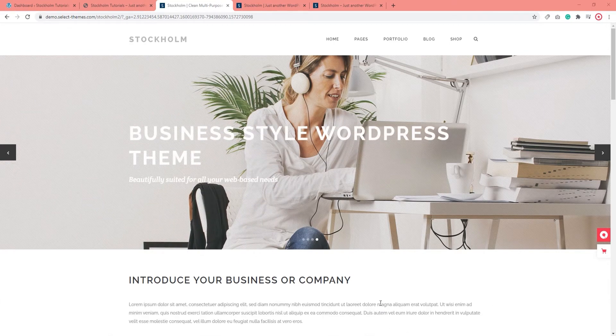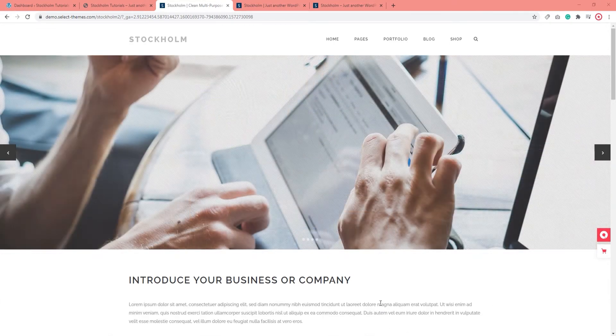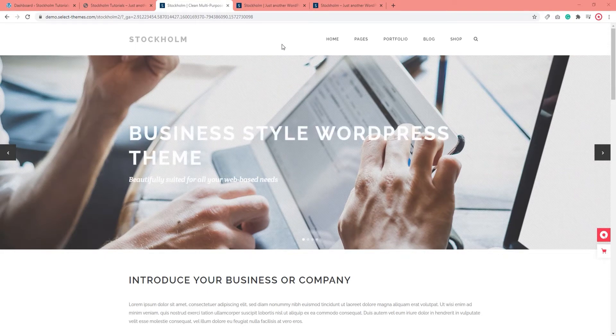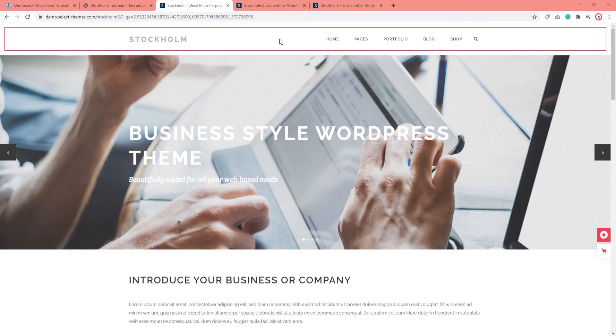So when we talk about the header, there are two major header types that you can have with Stockholm. You can have a header at the top of your page, which is shown on this demo site here.